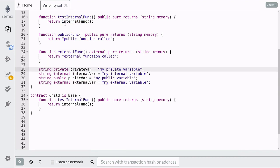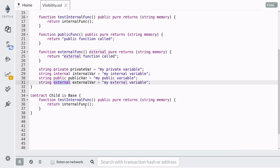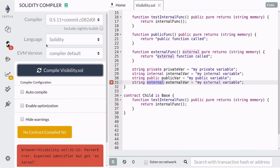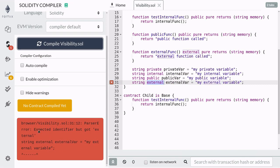The same visibilities apply to state variables, except the keyword external. A state variable cannot be declared as external. Doing so, you can see here that the code does not compile.